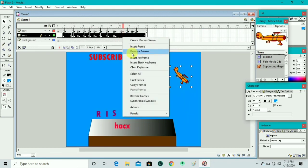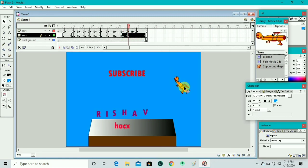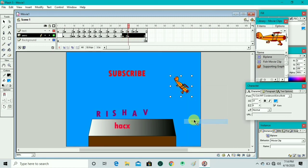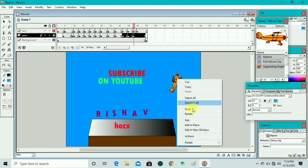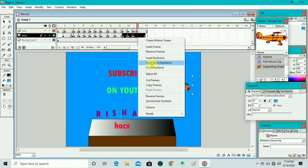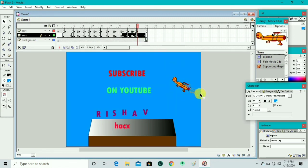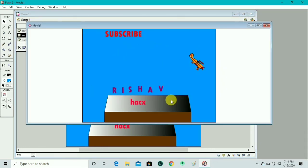We insert a keyframe and rotate the airplane movie clip more. We insert another keyframe, adjust it to our requirements, and rotate it fully. Again right-click, insert keyframe in the arrow layer, rotate it further, then insert another keyframe and take it outside the canvas.